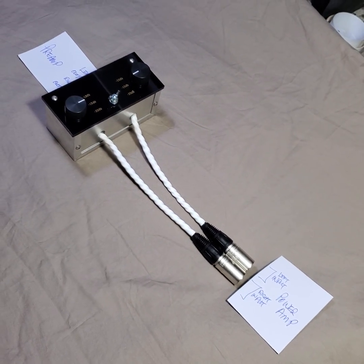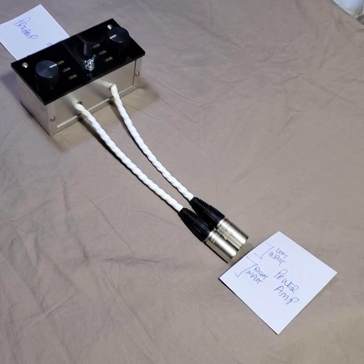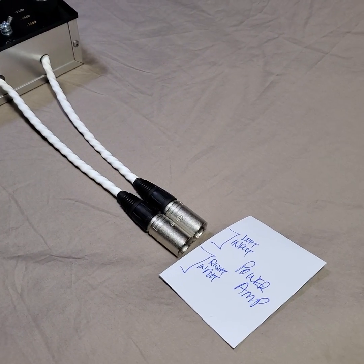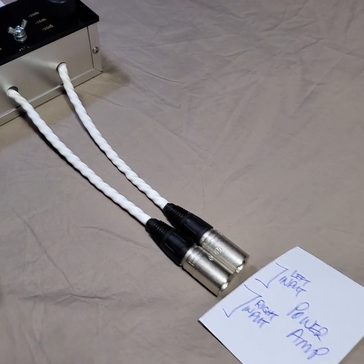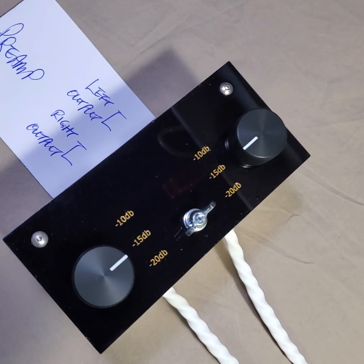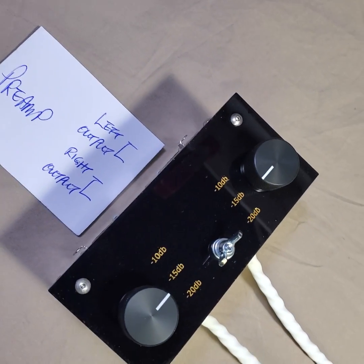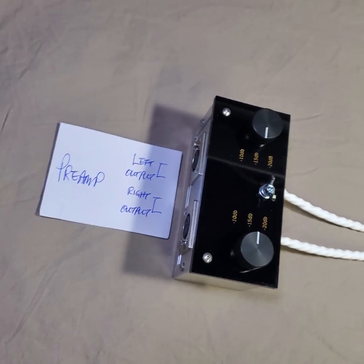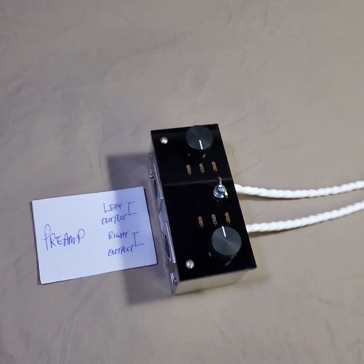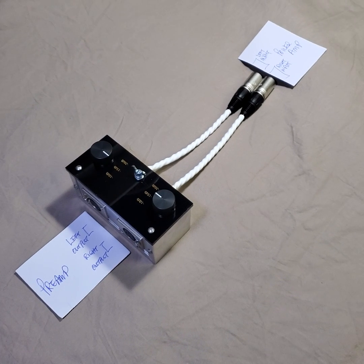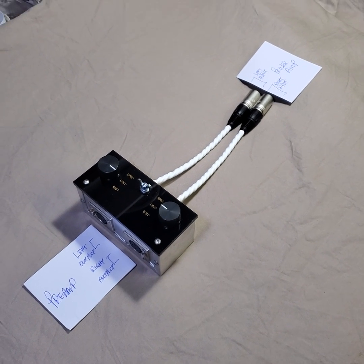Just want to show you this is the balanced version with three level adjustments of the attenuator. Thank you for watching, see you later, bye.